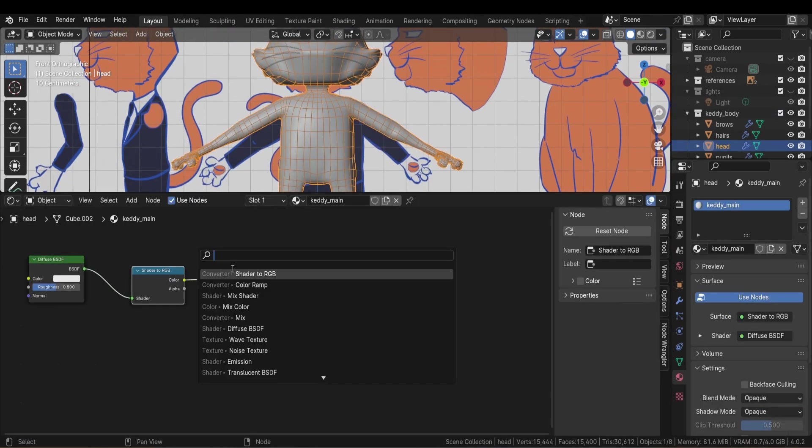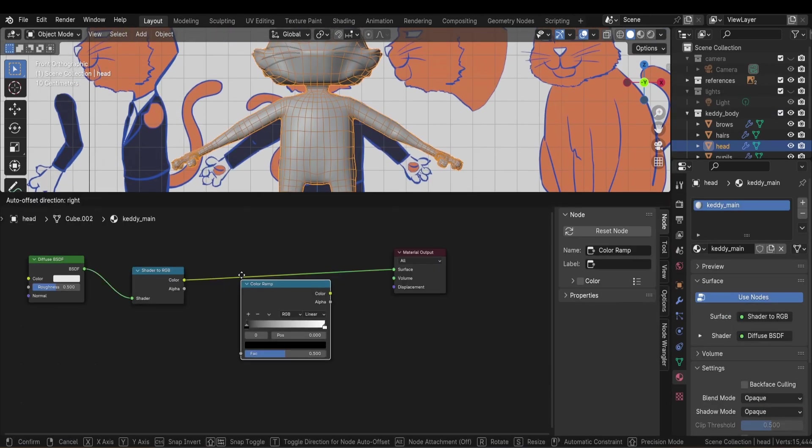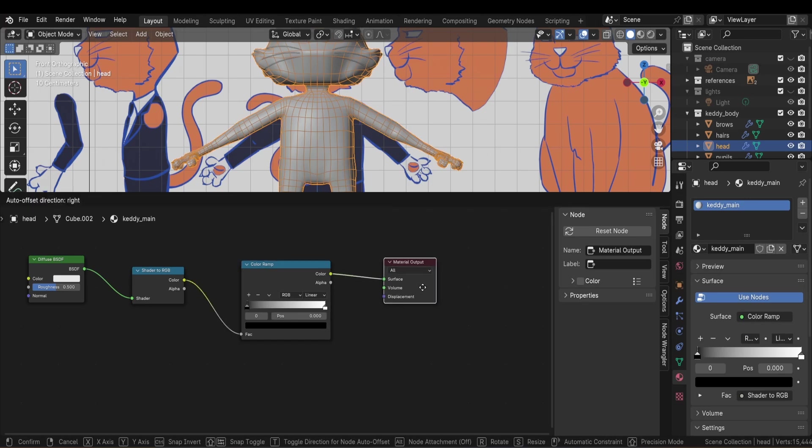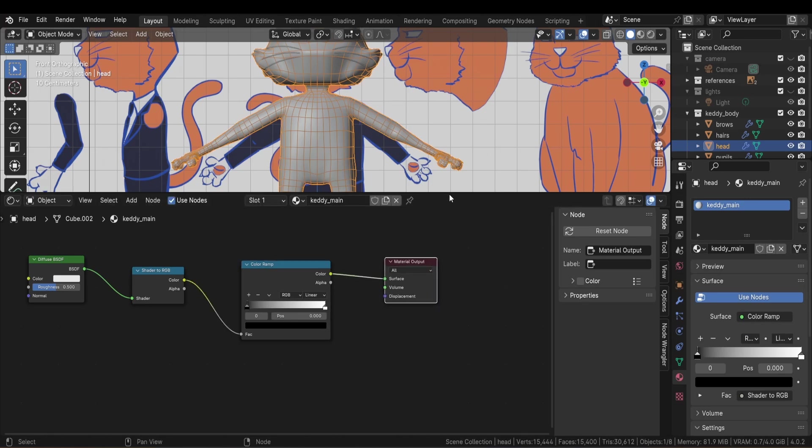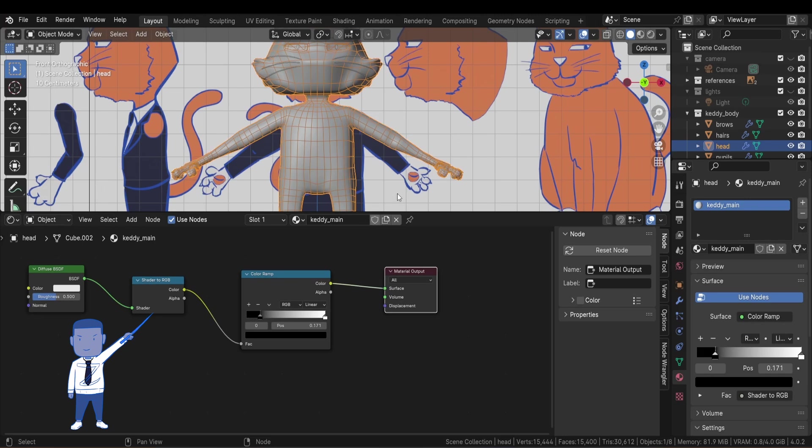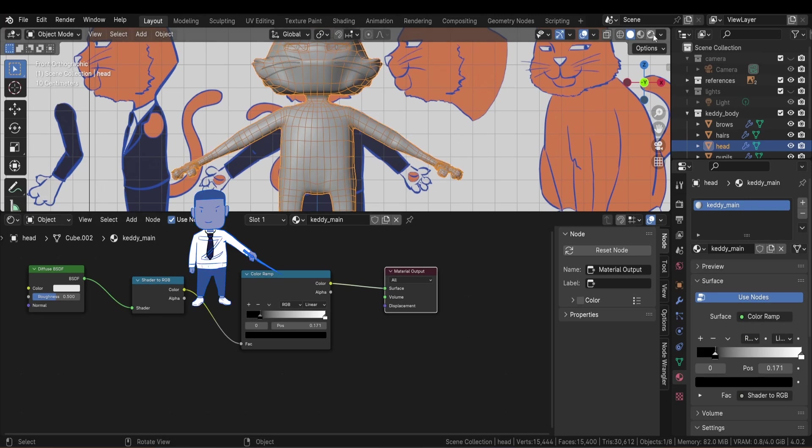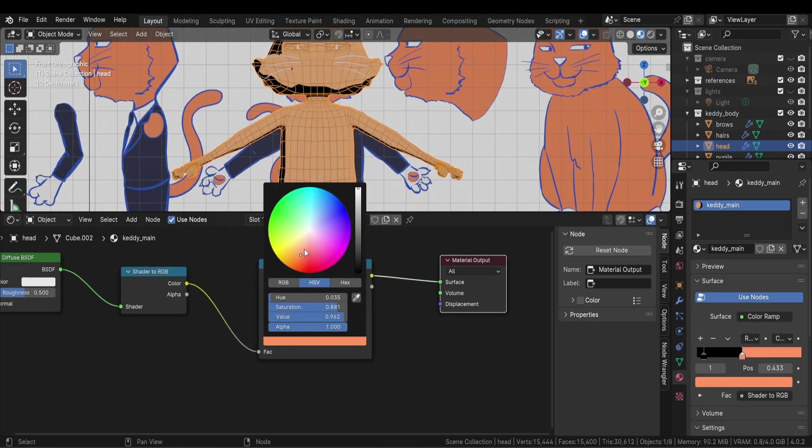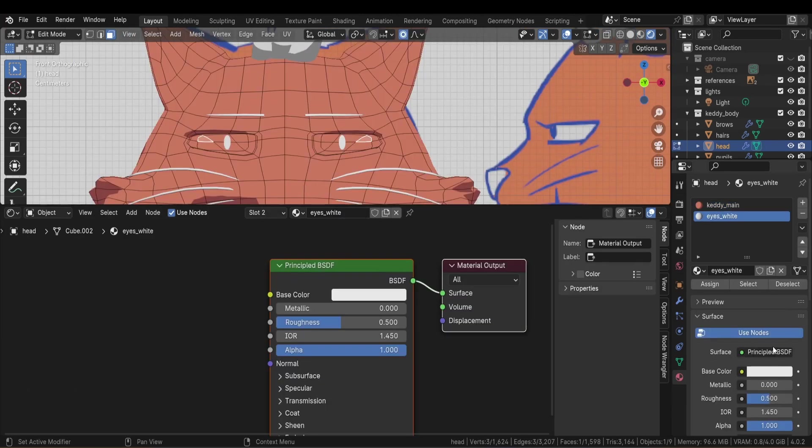Since I want to use this model in the game engine, I thought it would be better to have a very simple shader setup. That's why I went with this basic toon shader using a diffuse BSDF, a shader to RGB node, and a color ramp. This makes it possible to have a simple cell shading that I can play with to get the color I want.